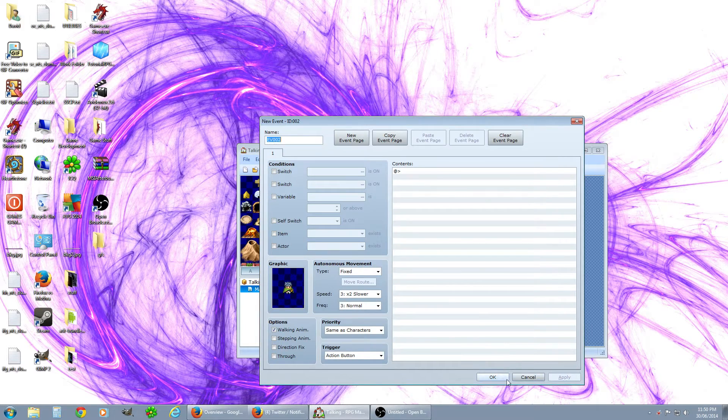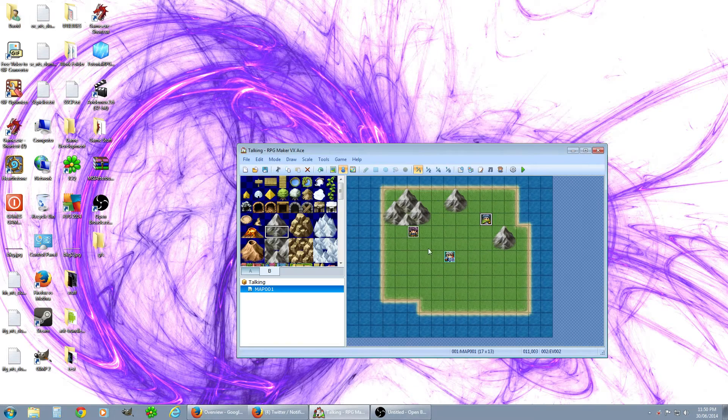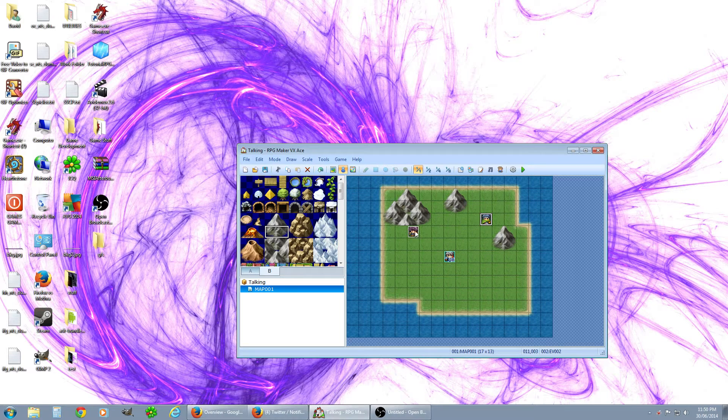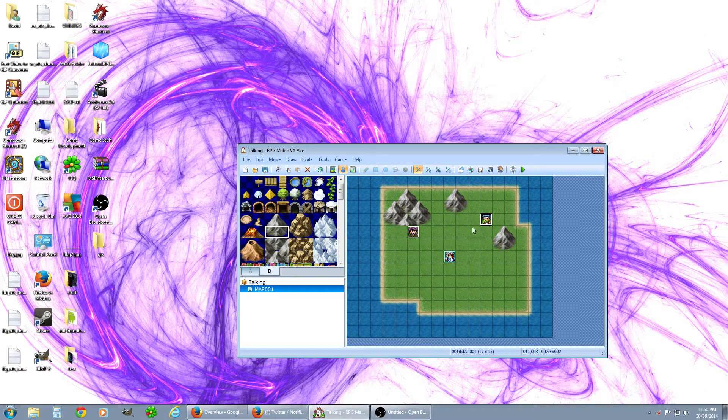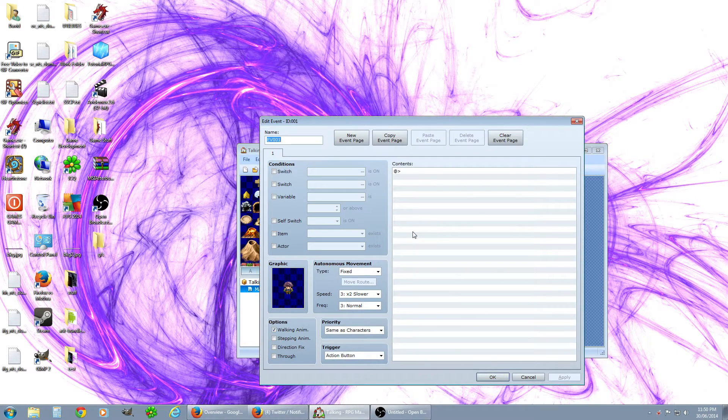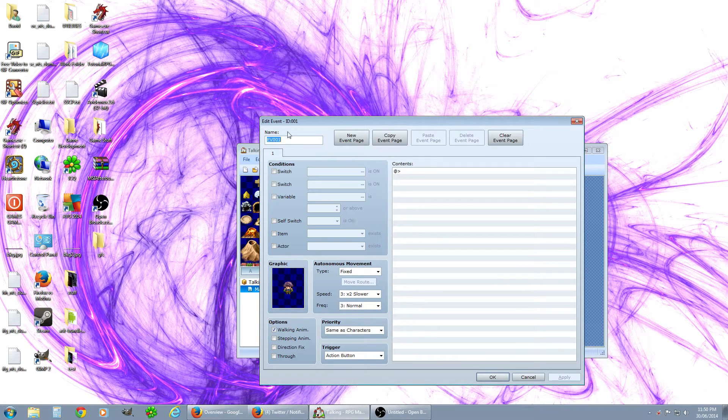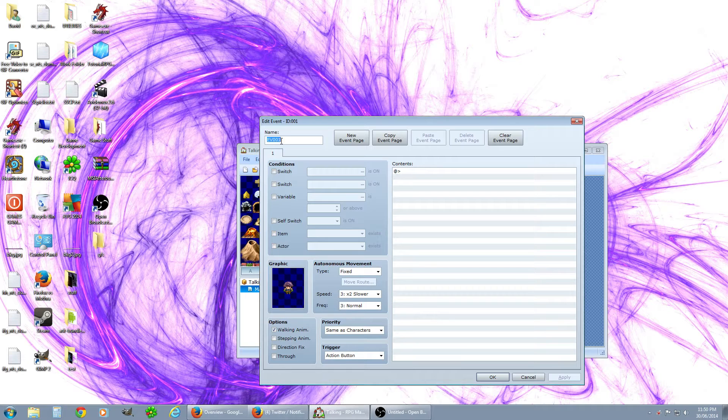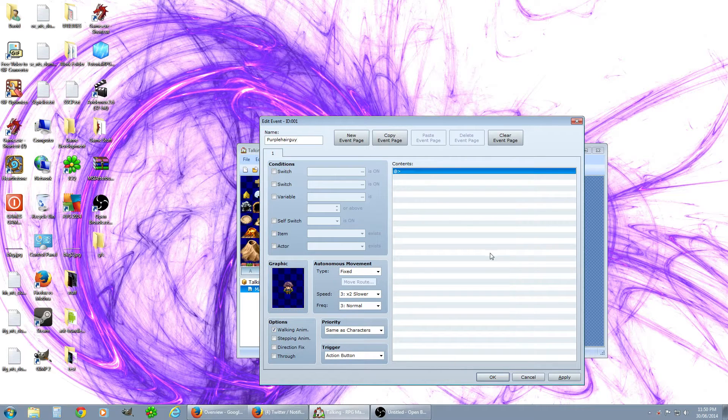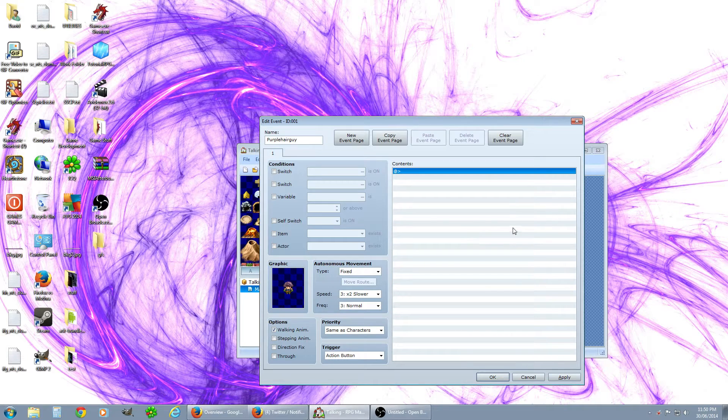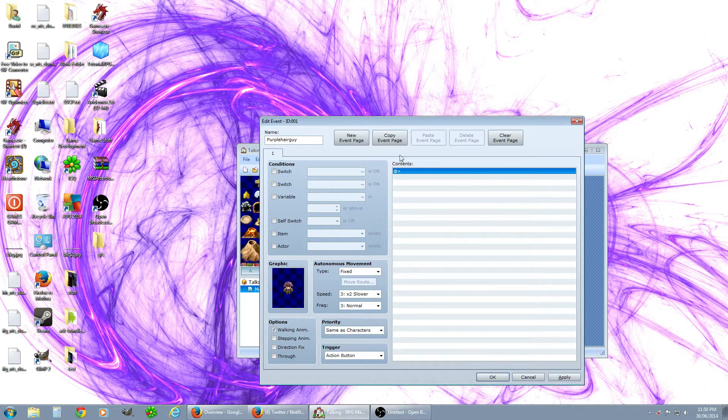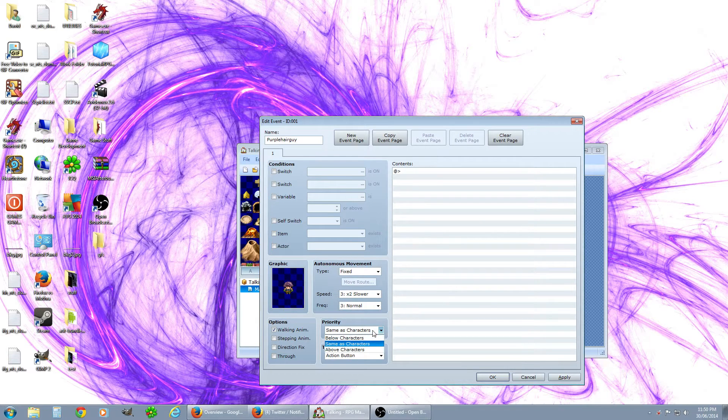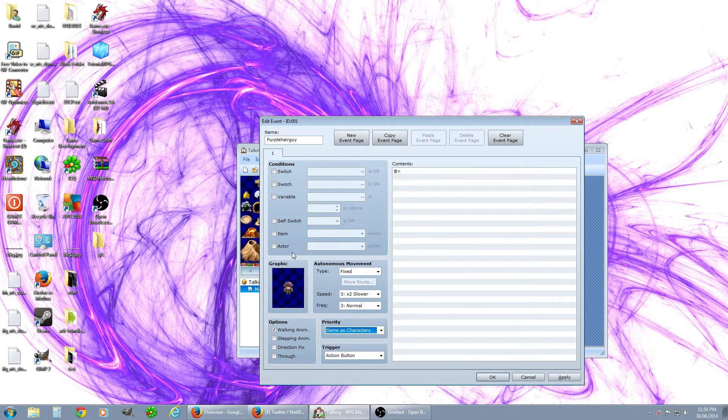Let's say we want to have it so this guy will say just one thing when you talk to him. You double click on it to go back into him, you can name the event. Let's just call this purple hair guy, so now that's what he will be known as in the game for the coding and finding stuff. You don't need to worry about that.